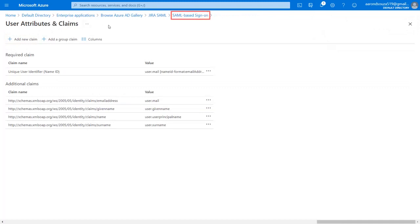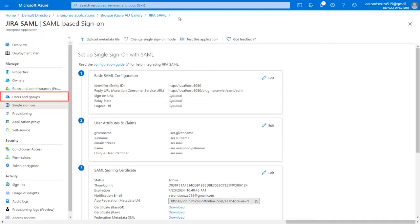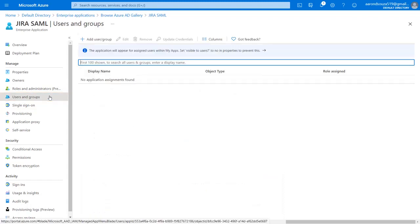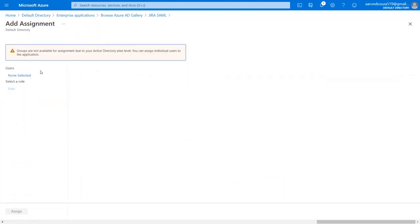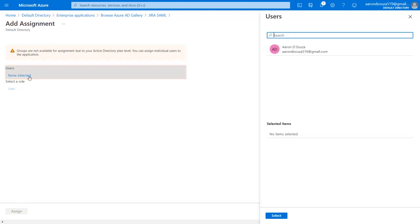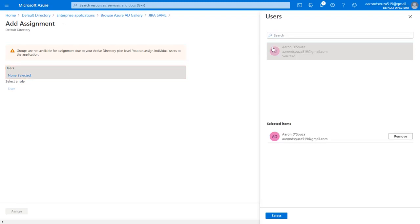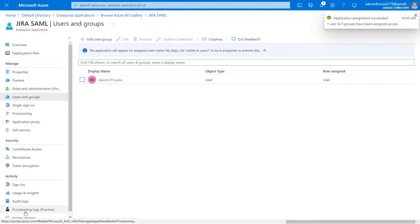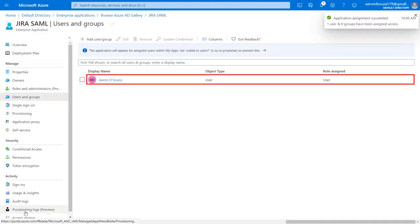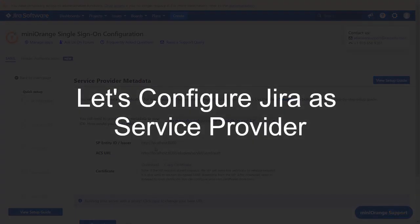Now go back to SAML Base Sign-On tab and navigate to Users and Groups from the left menu. Click on Add Users or Groups. Under Users, click on Non-Selected. Select the Users and click on Select. And now assign the Users. User is assigned successfully.